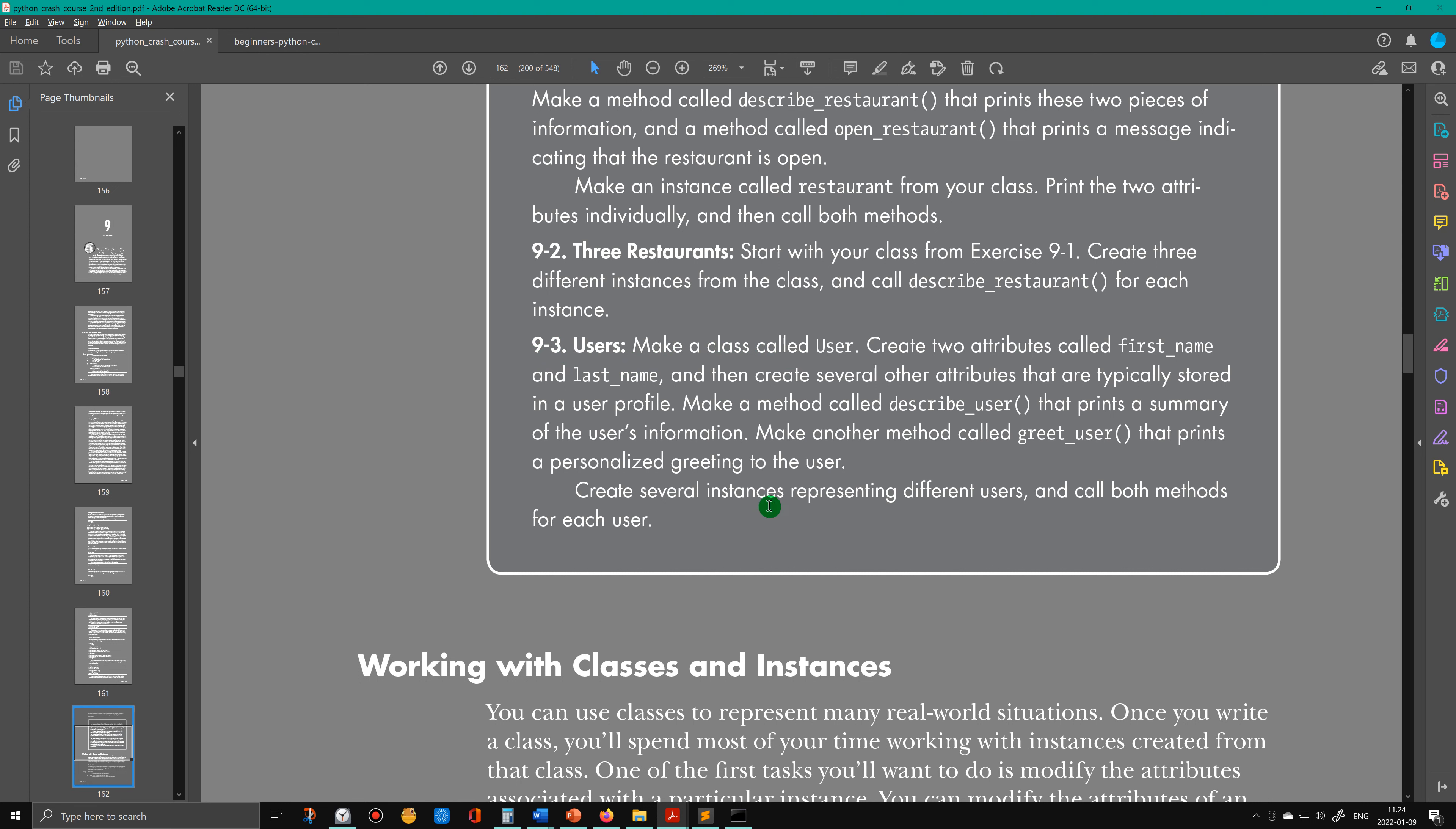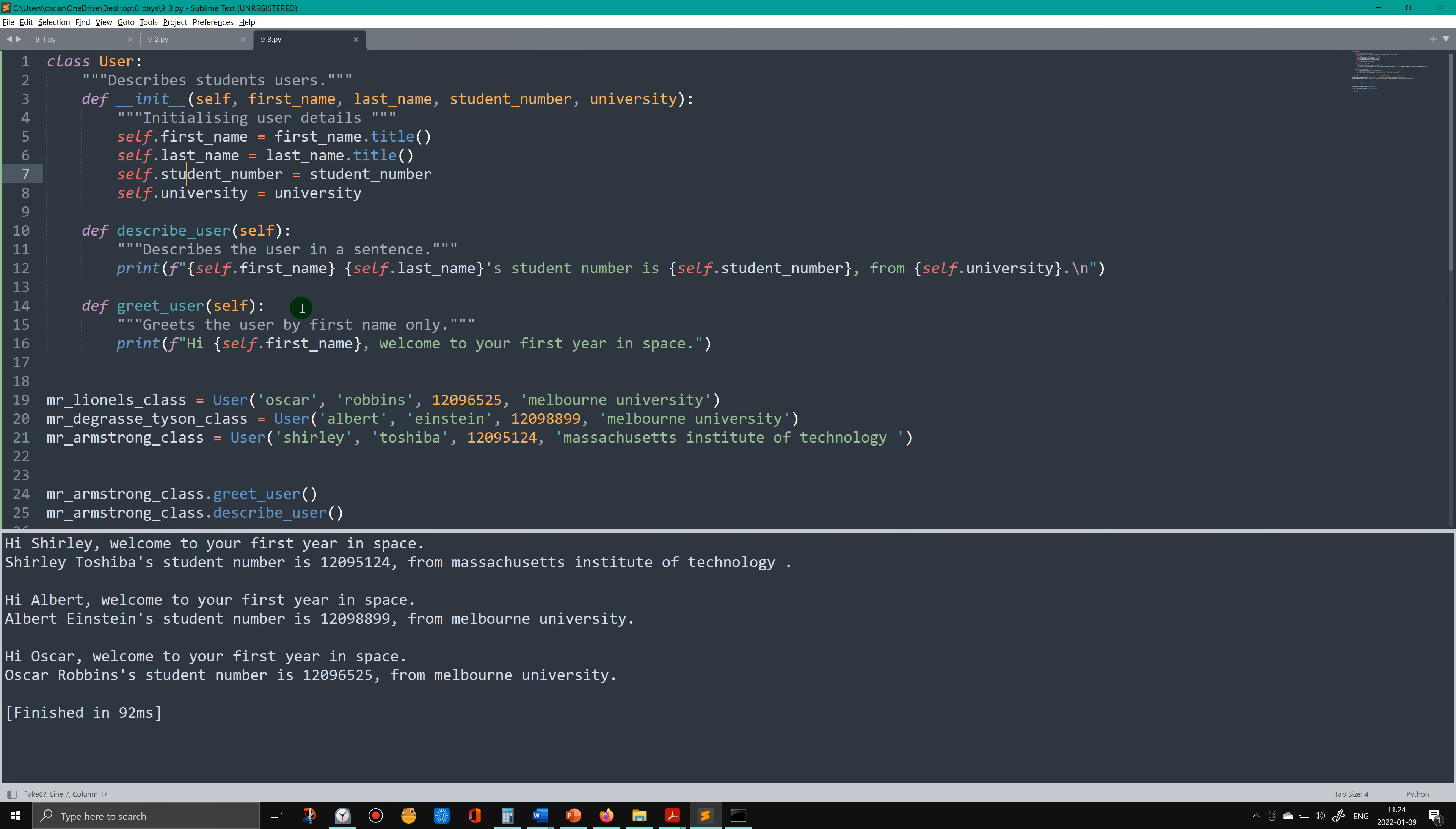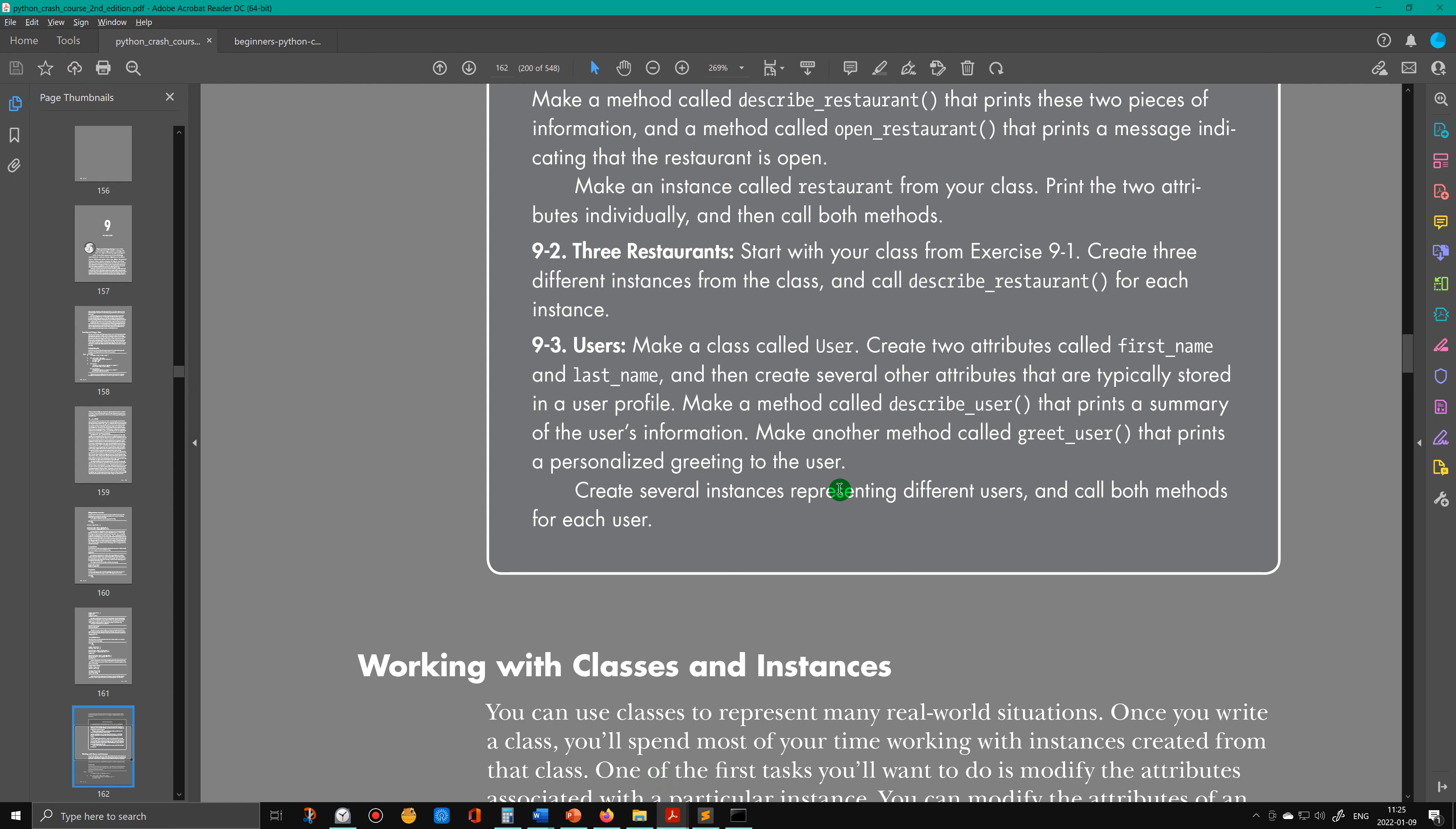So class User, create two attributes called first_name and last_name. So the two attributes are first_name and last_name, and then create several other attributes that are typically stored in a user profile. So I've created a student_number and university.